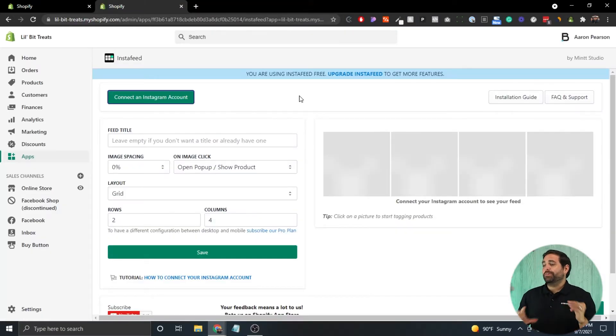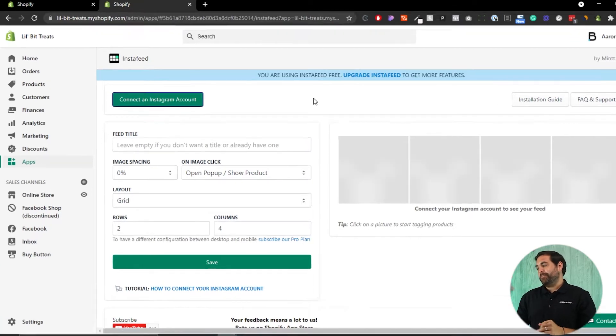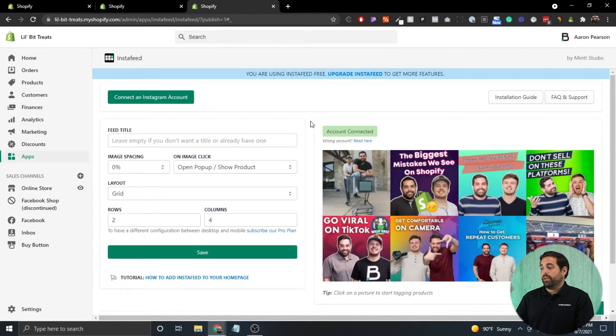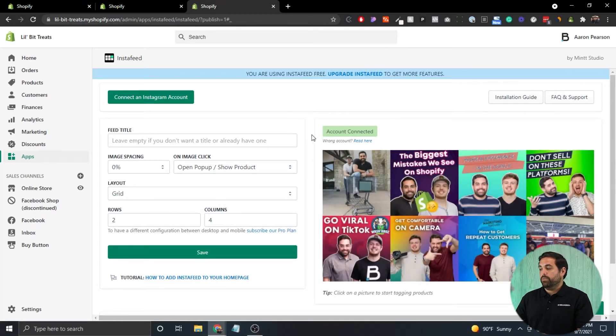After you install the app, the first thing you want to do is connect your Instagram account. Click on 'Add Instagram Account,' which will open a new tab with Instagram.com. If you're not already logged in, it will prompt you to log in. Then allow the requested permissions. Once your account is connected, you'll see a green button that says 'Account Connected,' and you should be able to see all of your posts.